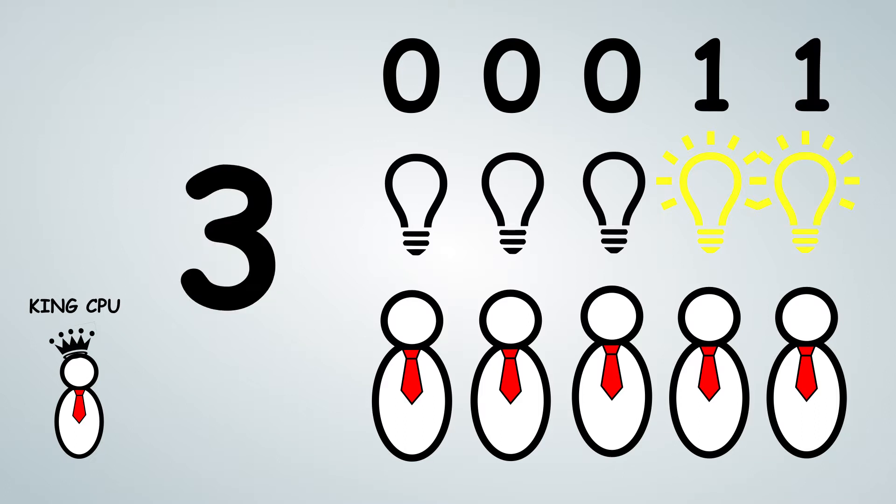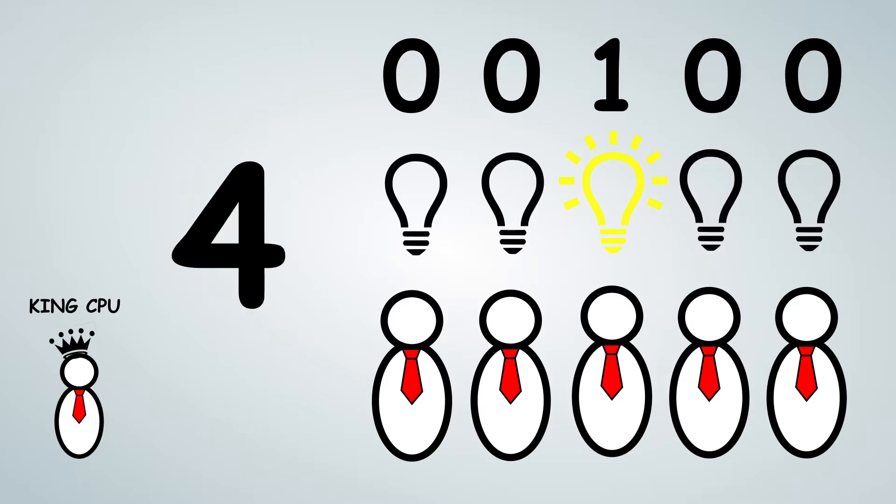We continue this type of pattern by having the first two light bulbs turned on, which equals three, and the third light bulb turned on, which equals four.